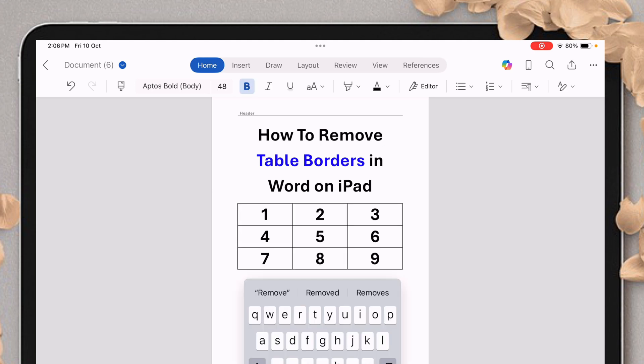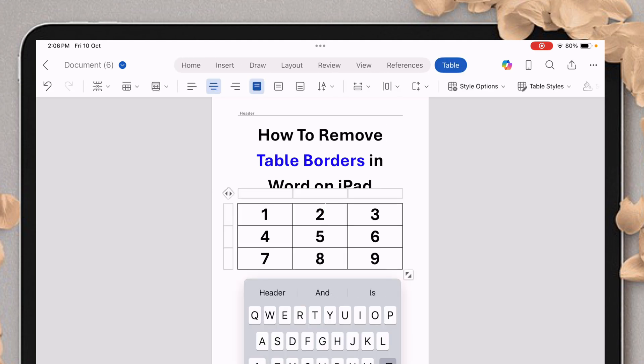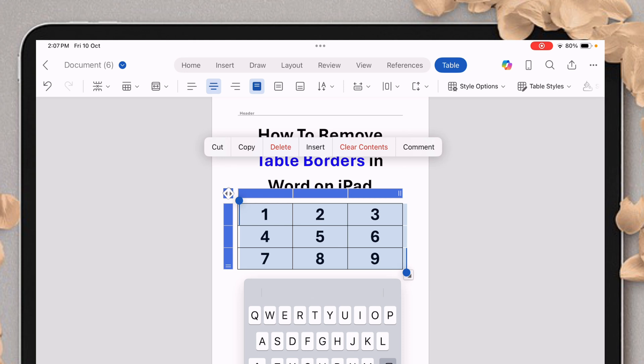First, you need to tap on the table on your iPad and you will see the anchor points. You just have to click on any one of the anchor points and the table will be selected. After the table is selected, you will start to see additional tabs to format the table.